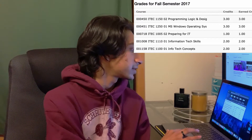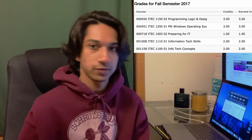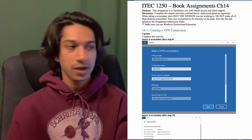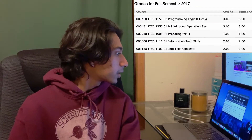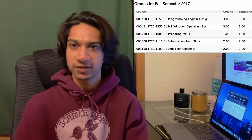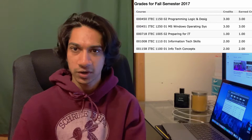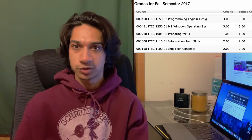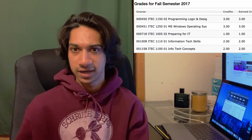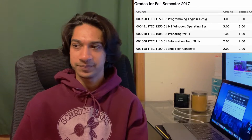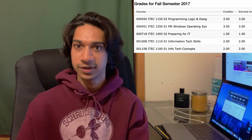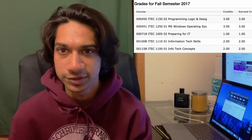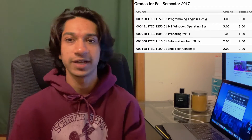The next course was ITECH 1250 Microsoft Windows Operating Systems, which is pretty much exactly what it sounds like — it just taught us how to use Windows 10. Preparing for IT was an introductory seminar-style class related to setting up your LinkedIn, writing your first cover letter and resume, all in the IT realm. They also talked about how to get help on campus, how to keep track of your money as a college student — really just like any seminar class, everybody had to take that one.